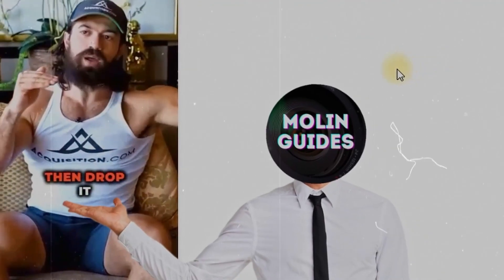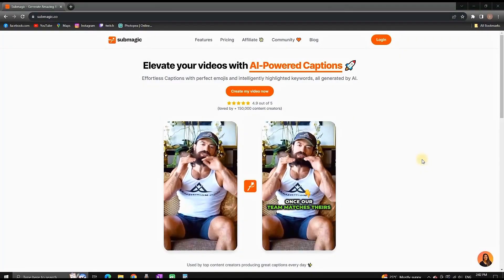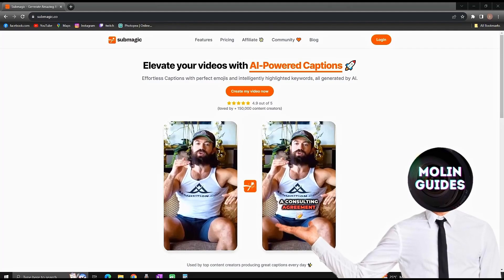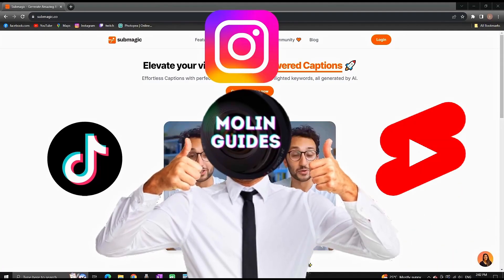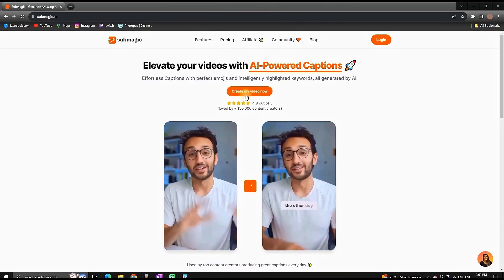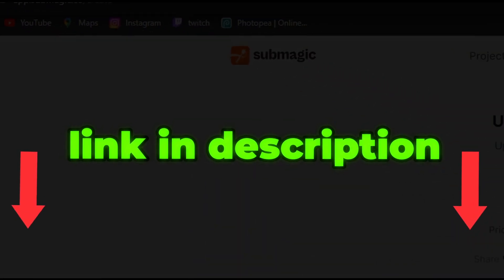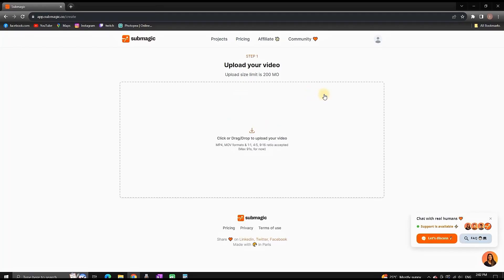I know that creating engaging subtitles is taking a lot of time, so in this video I'm gonna show you how you can create subtitles like this one for TikTok, Instagram Reels, or YouTube Shorts. You can go to Submagic.co — this video is not sponsored by them, I just really like their services.